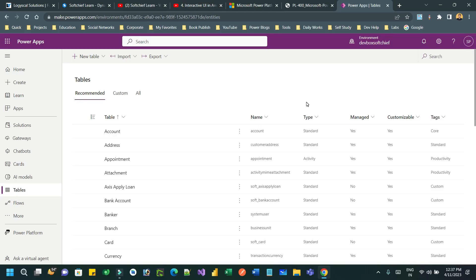Welcome to another video. In this video we will discuss another important integration component called virtual tables. Most of the times when we connect to an external data source for integration purposes from Dataverse, we can use virtual tables, which is a way to connect external data sources but we do not want to store the physical data in Dataverse.